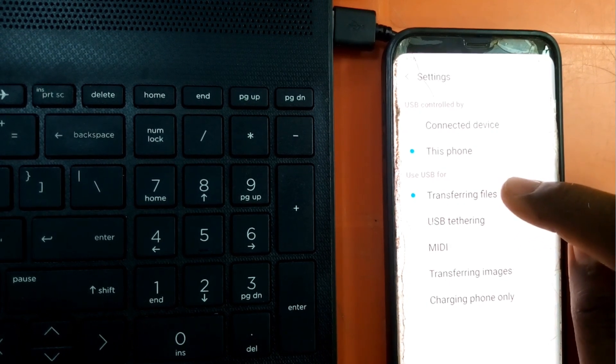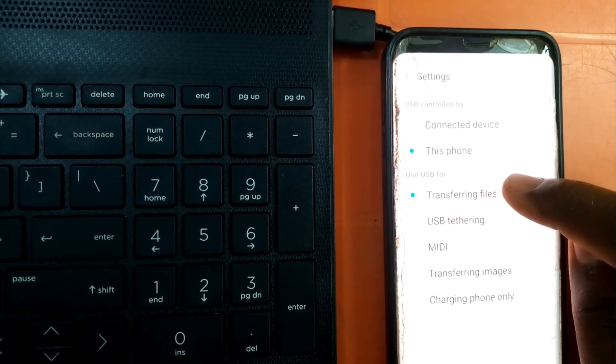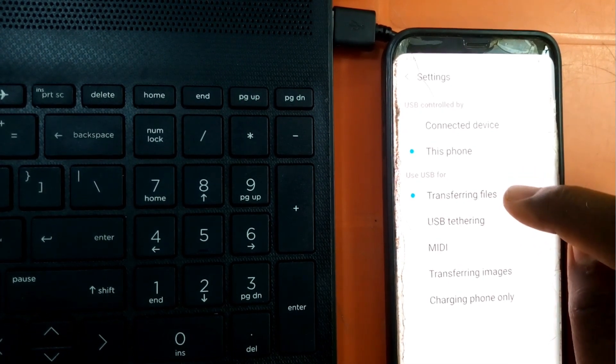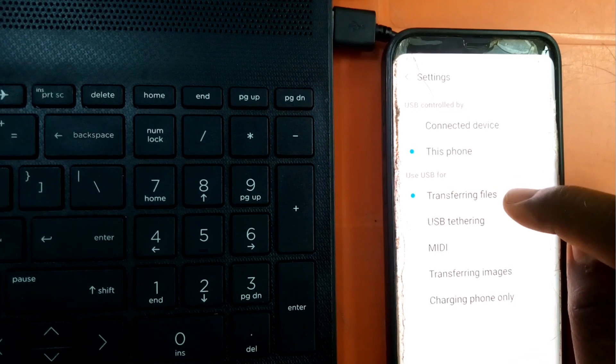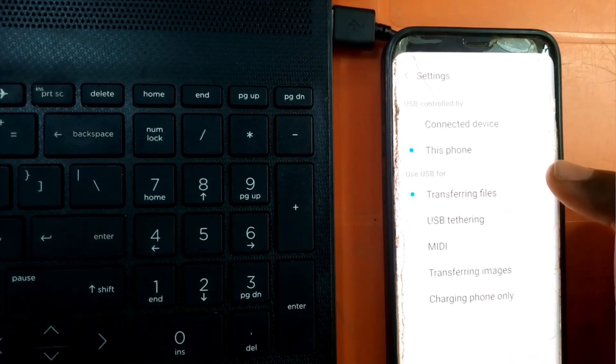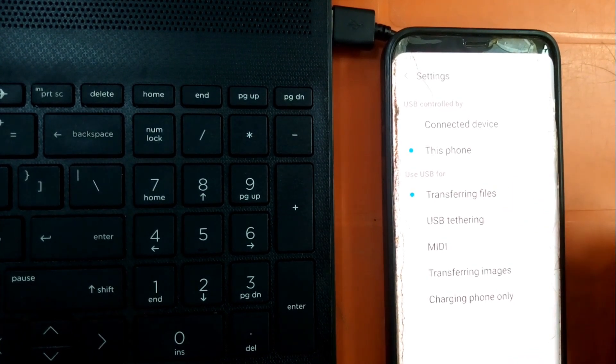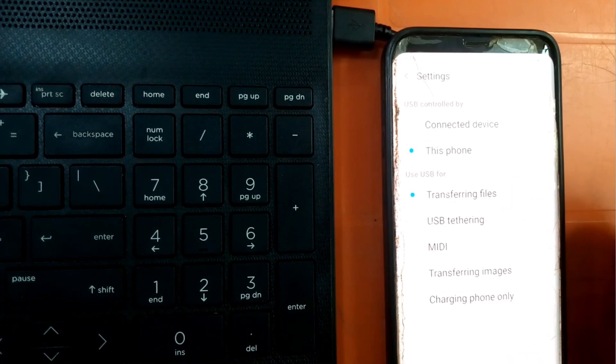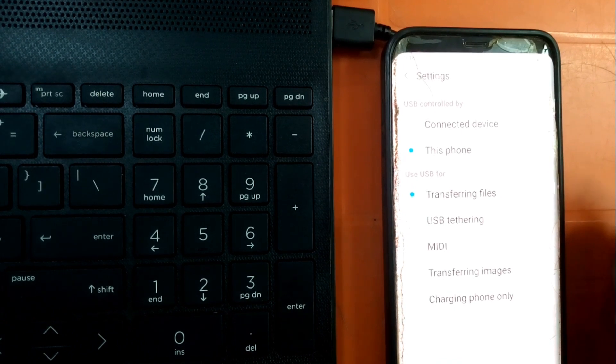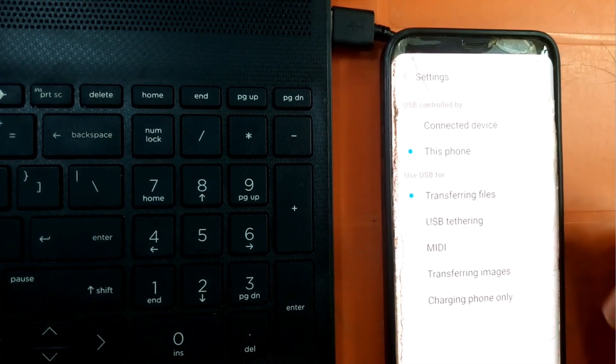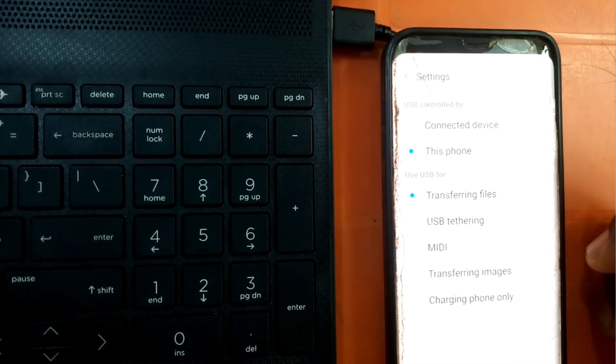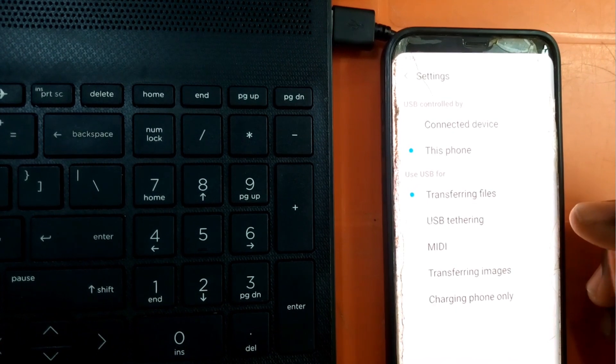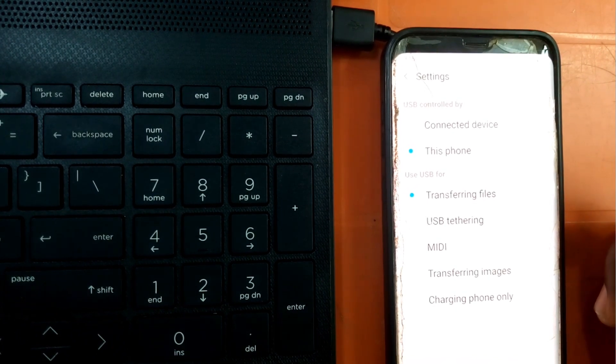In these settings you will see the option for transferring files selected. That is the main thing - make sure it's selected because if it's not, you will not be able to make any transfer.